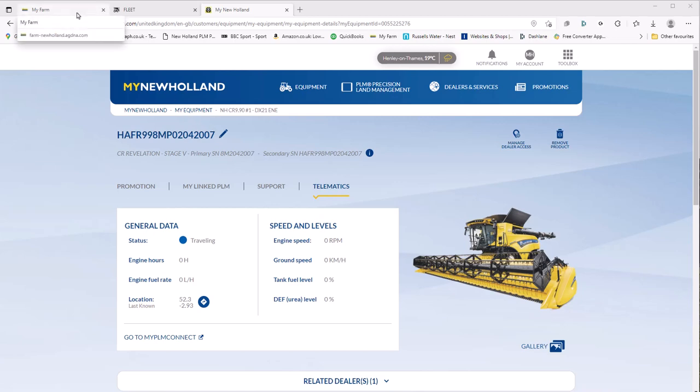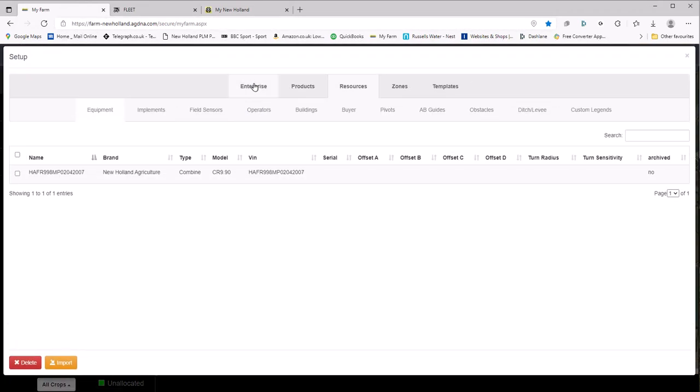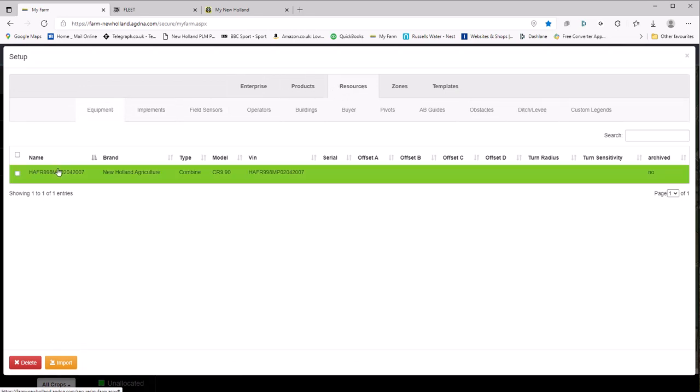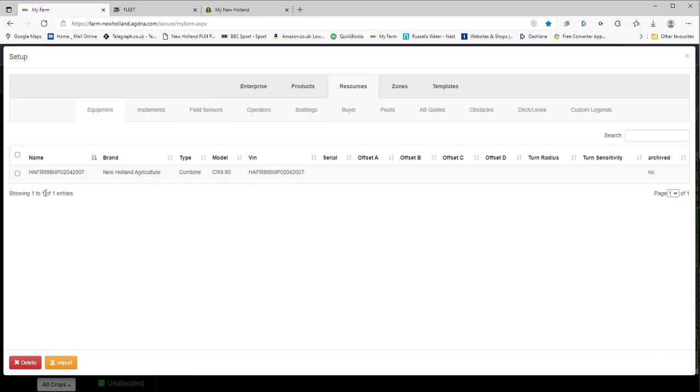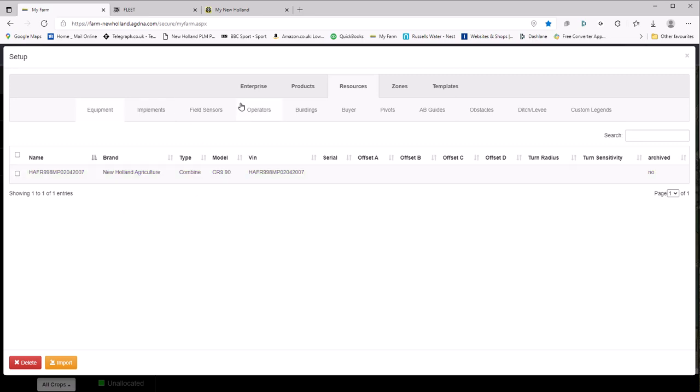The main reason for this is when I go to the my farm app and I look under the setup and I go to resources equipment, this is the name of my machine. Now if you had two or three of them and they can all be CR 9.90s, you wouldn't actually know which is which.